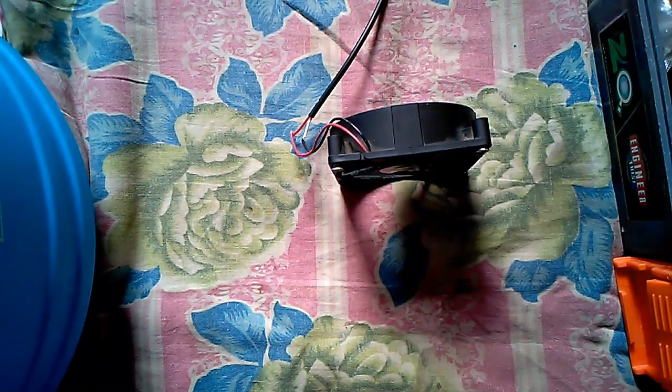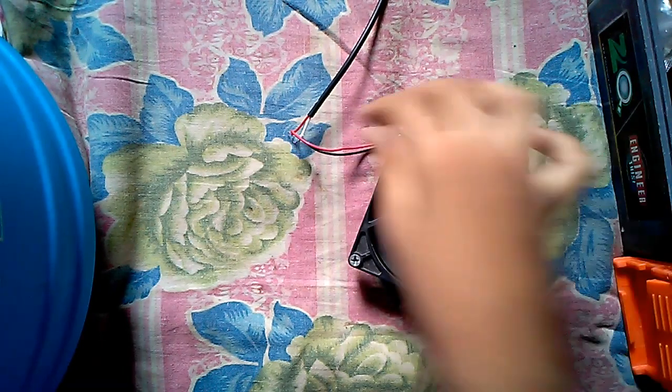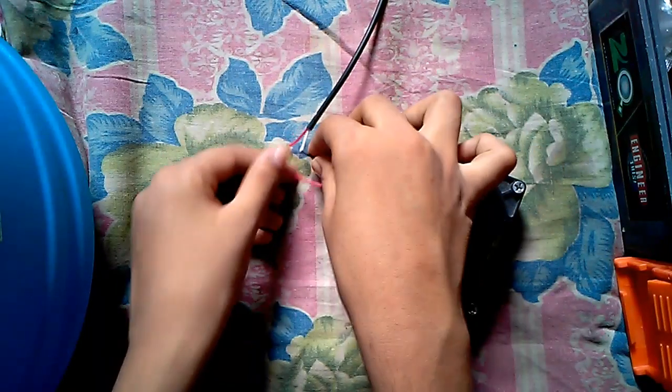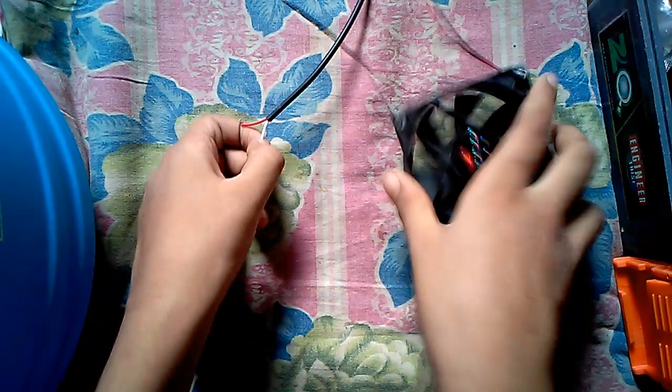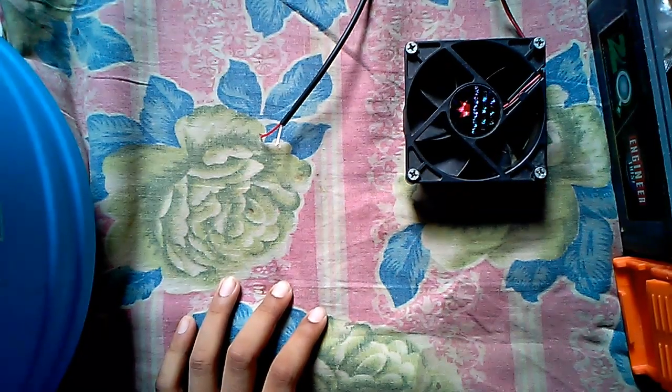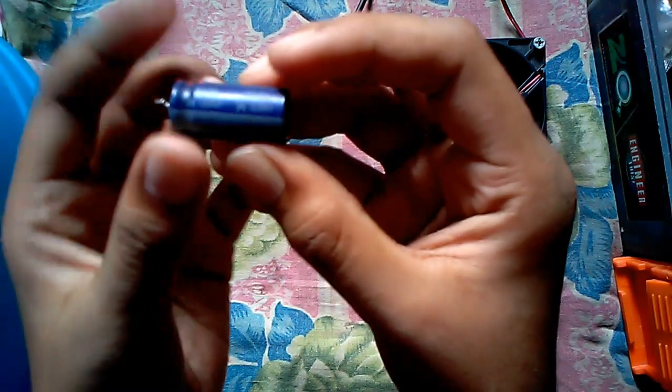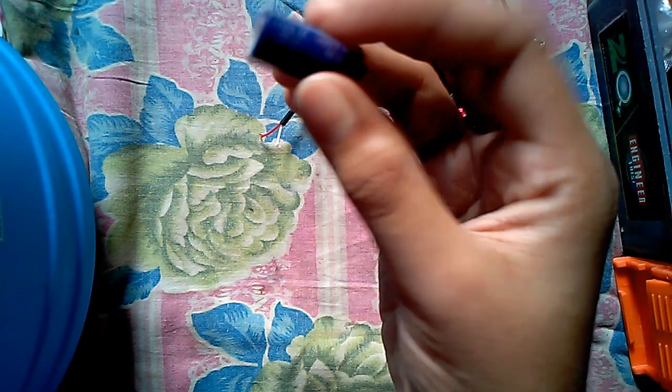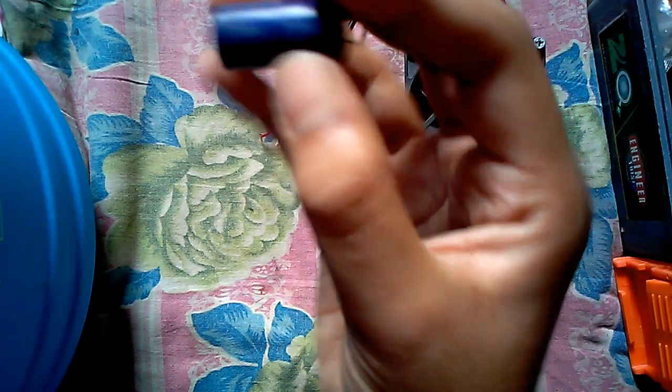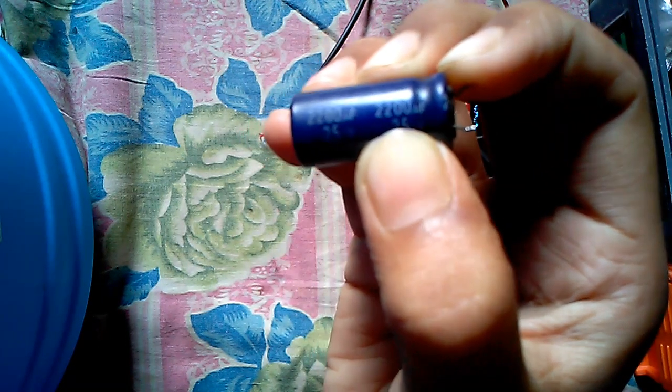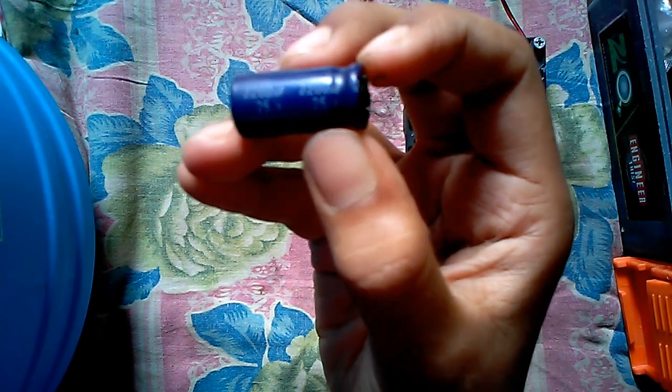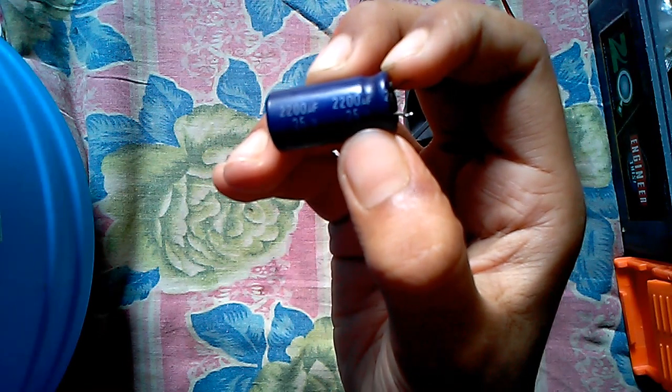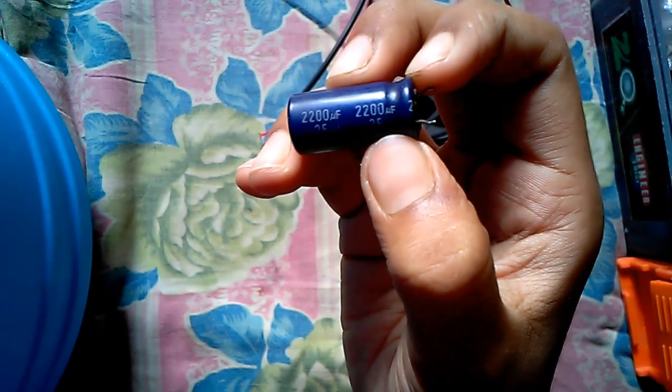If you need to increase its speed, we need a component which is this capacitor. A 2200 microfarad capacitor, and it is of 12 volt.